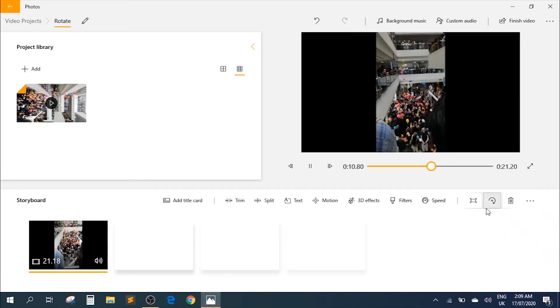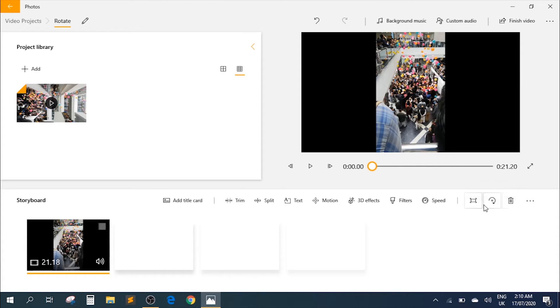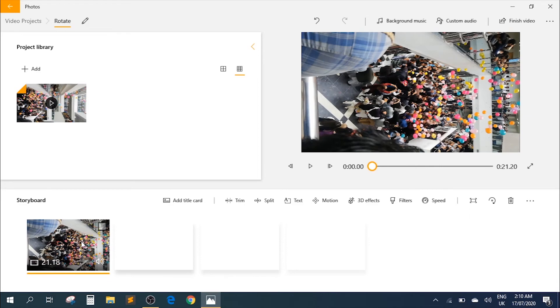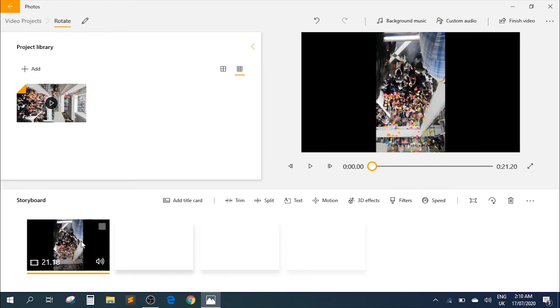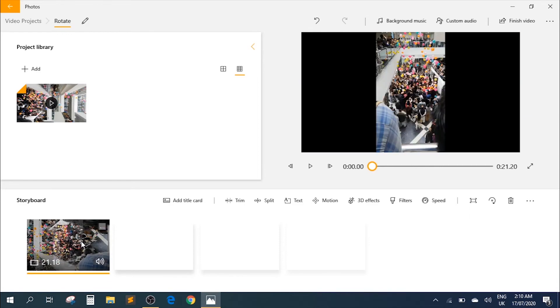Now over here, if you also hover over to the option of rotate, it gives you the shortcut keys as well, which is Ctrl plus R. So you need to select this file and then press Ctrl R, and then you can change the orientation using the shortcut key as well.